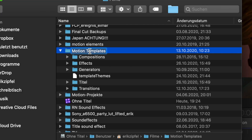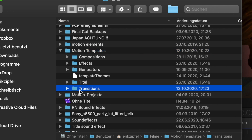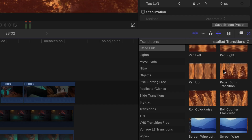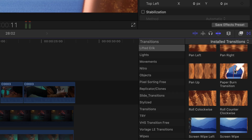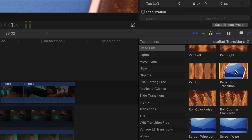In order to get the free transition plugin, download it from the link in the description. Throw the unzipped folder into your Motion Templates transitions folder. After restarting Final Cut Pro, you will find it in your transitions browser.